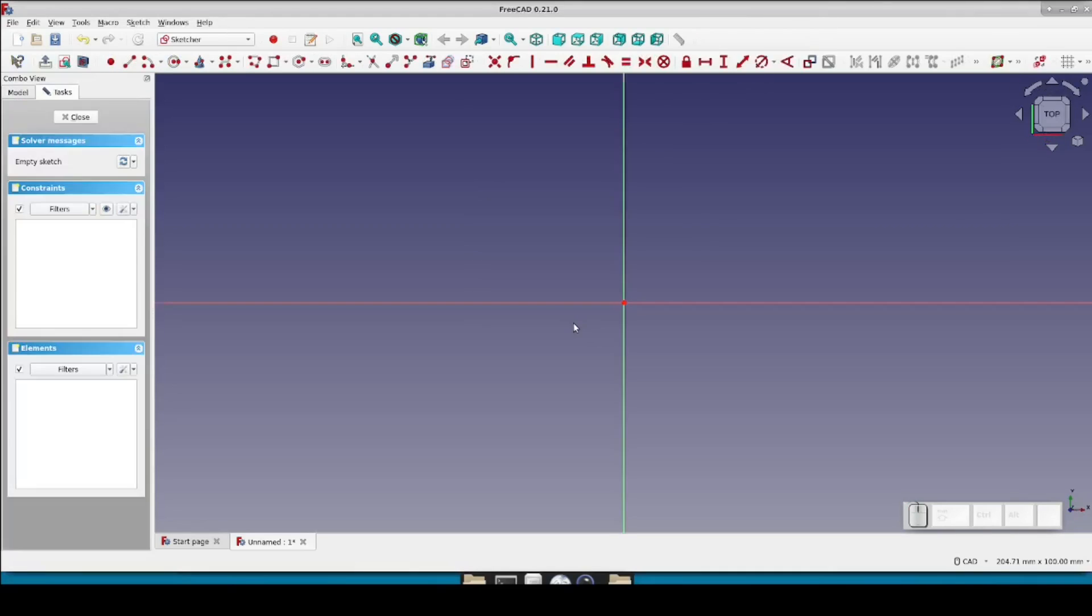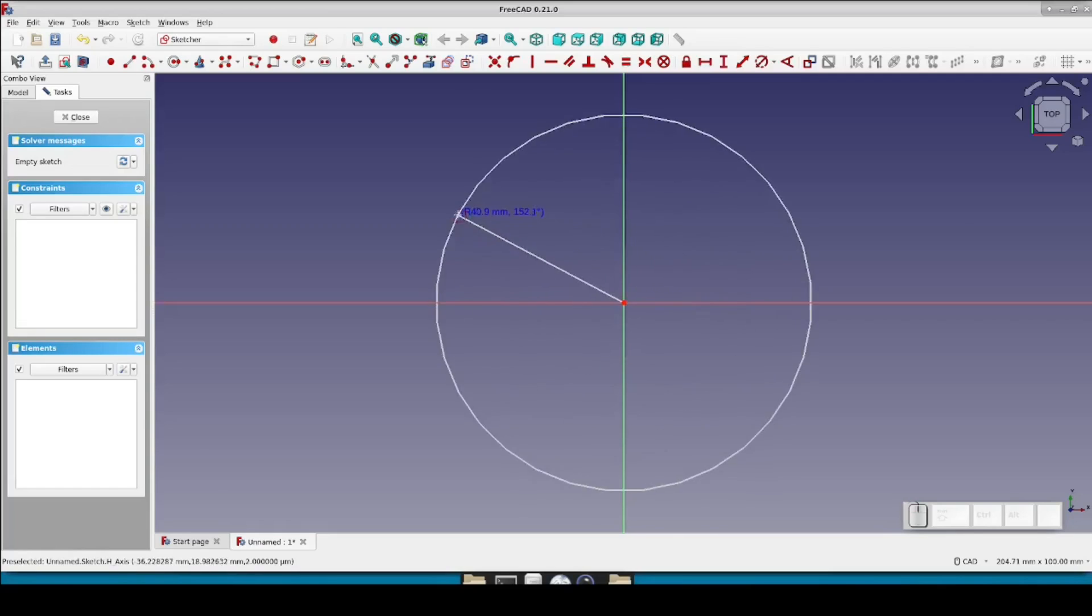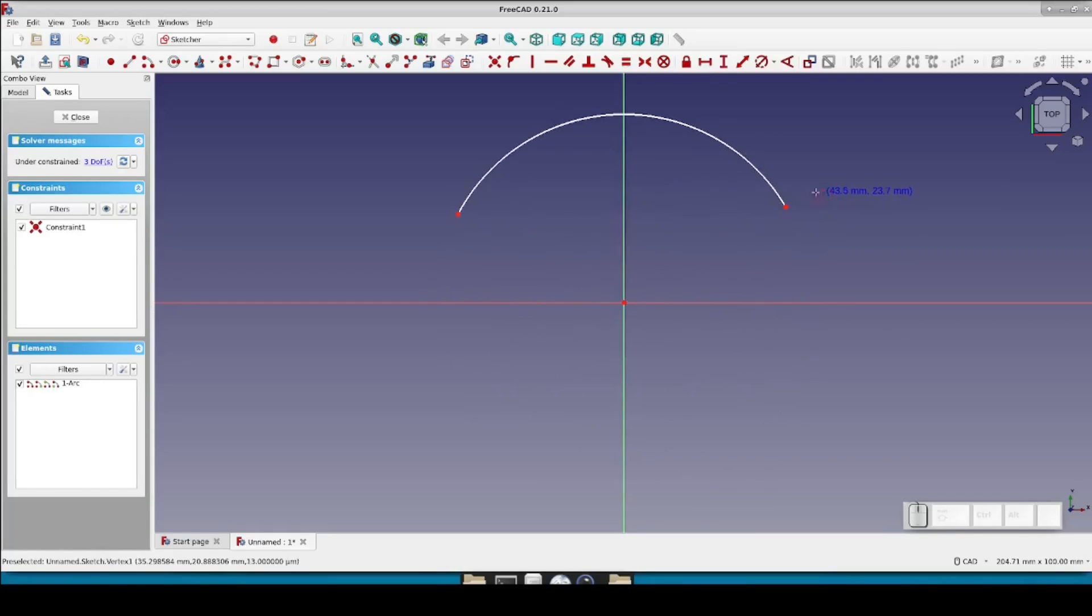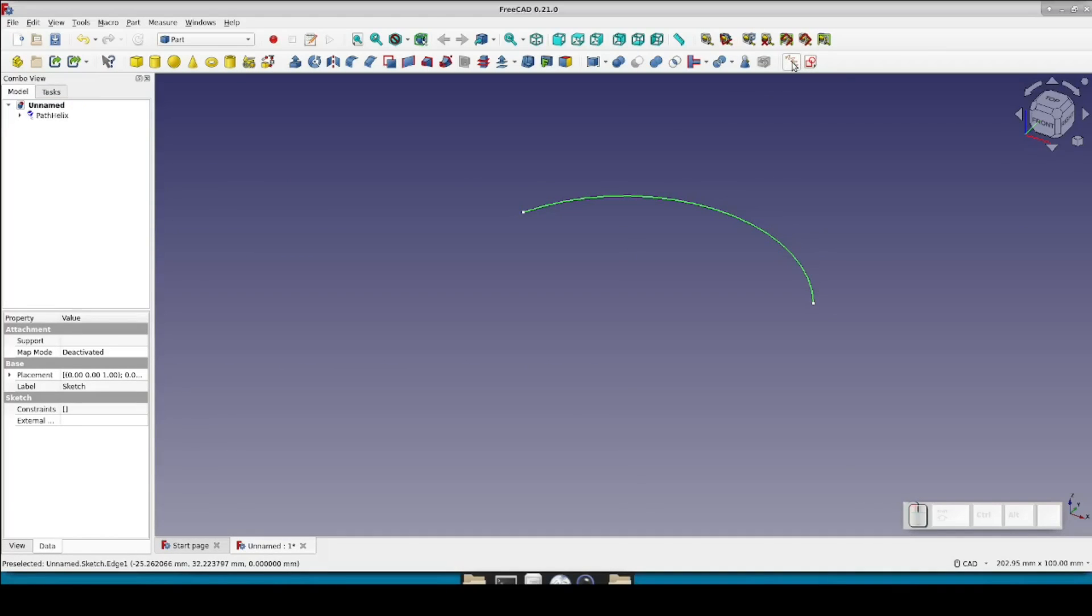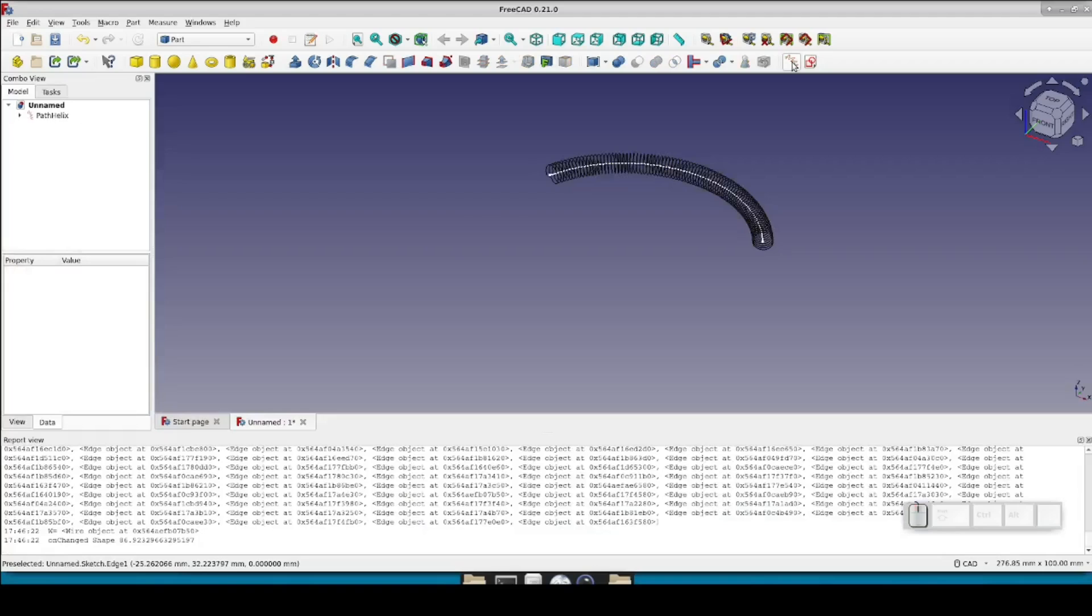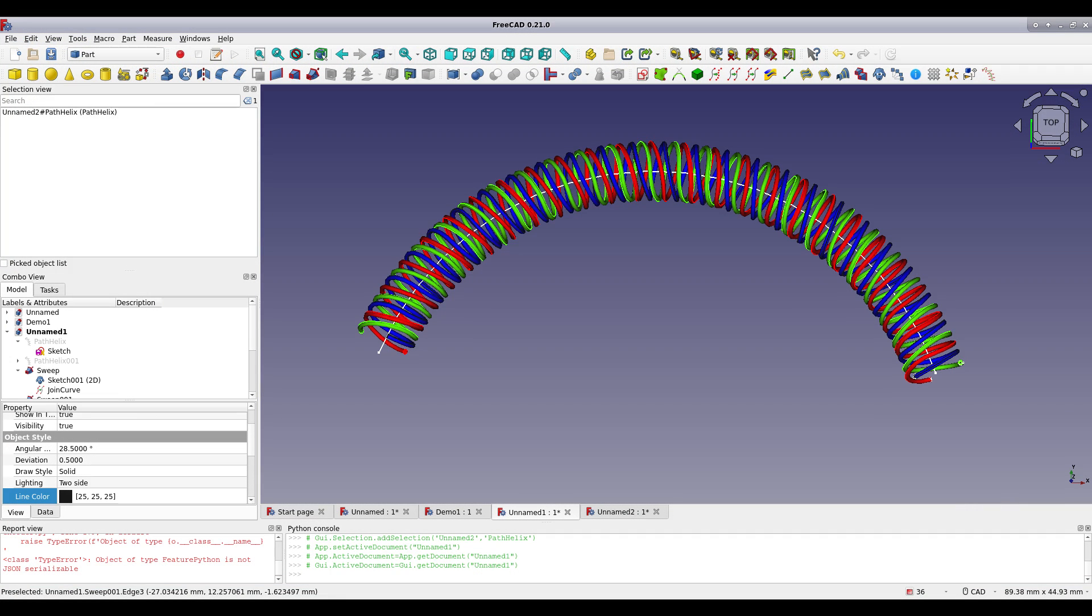Another note here, currently it's normal that the report view fills up with all kinds of debugging information when you use the Path Helix tool. I'll be turning that off as the tool reaches its final form, but for now it's been quite useful for fixing bugs. Just for fun, here's three path helices wound together 120 degrees apart.